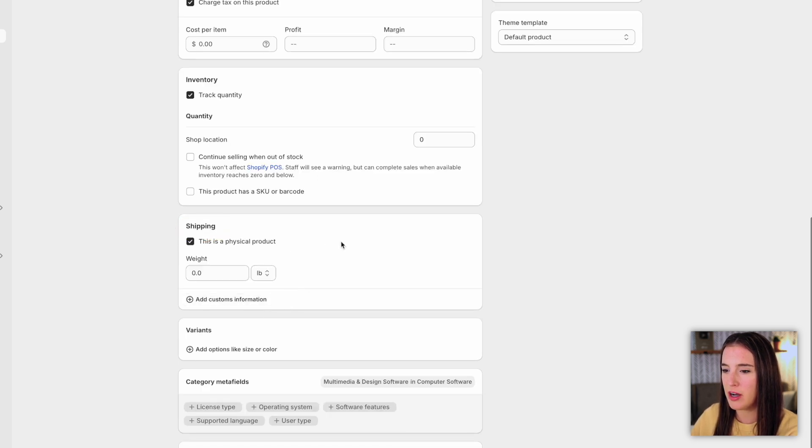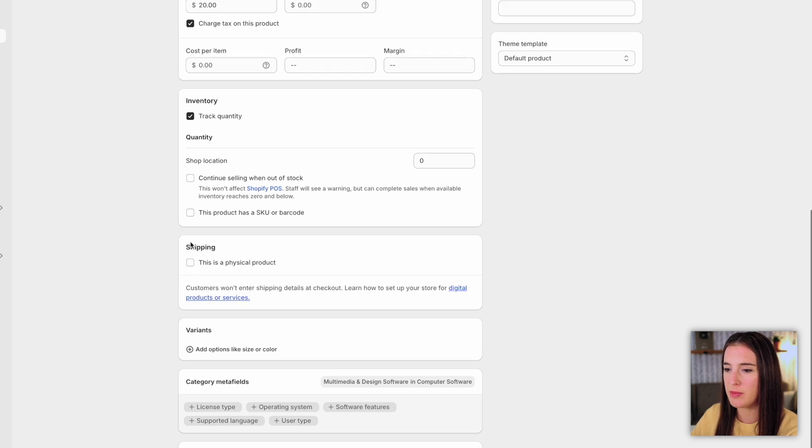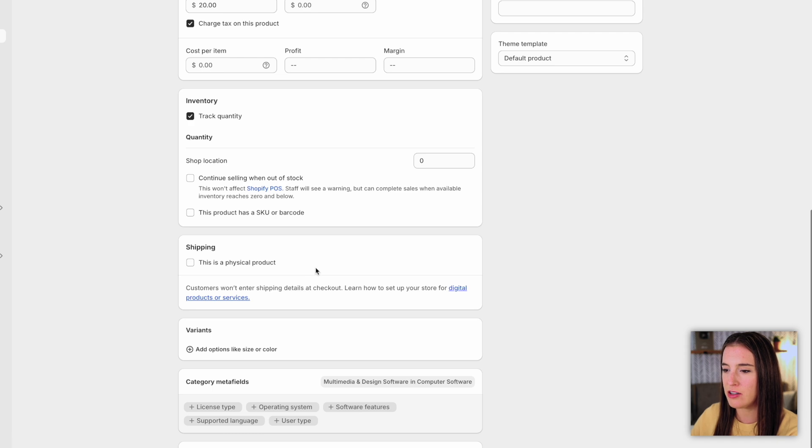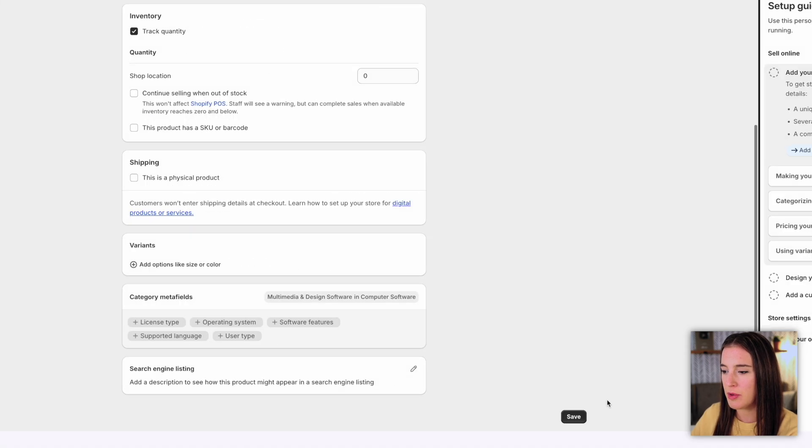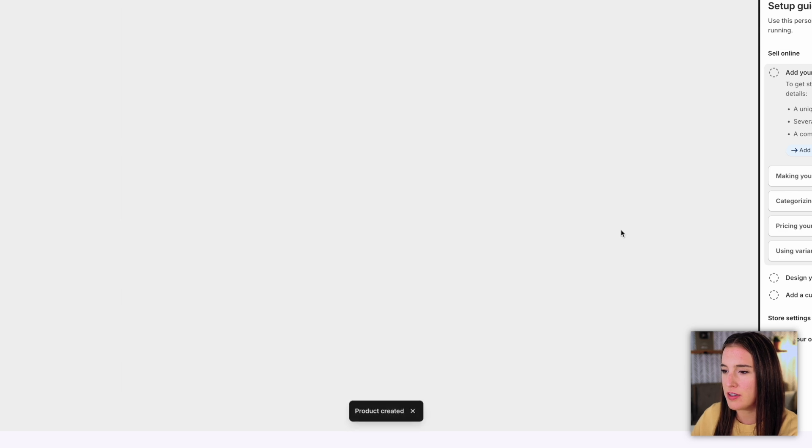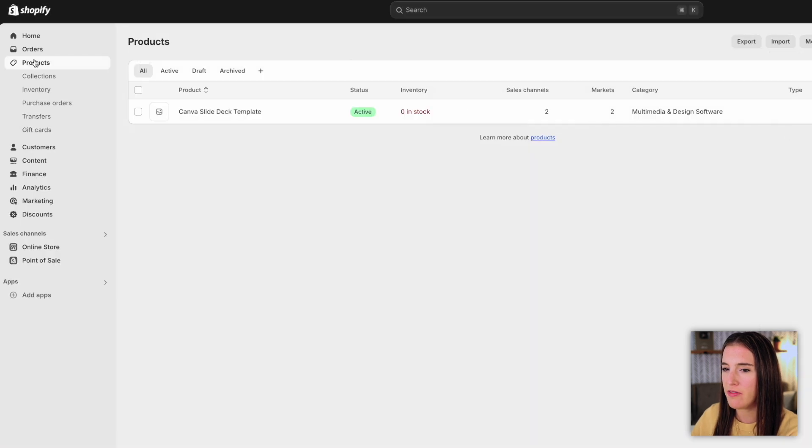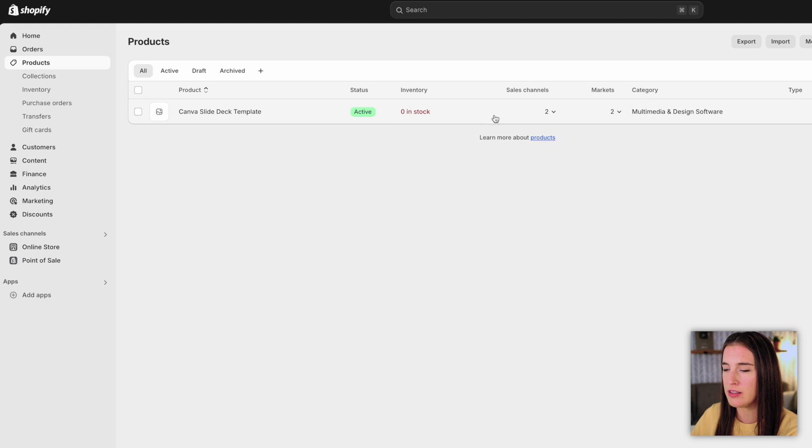If it is a digital product, I'm going to unselect where it says this is a physical product because it's not. And I'll be able to come back to this in a minute and show you how to add your digital files to your listing. So I'm going to click save. This is just a test product for this demo. But now if I come back to my main product section, I can see it here as an active product listing in my store.